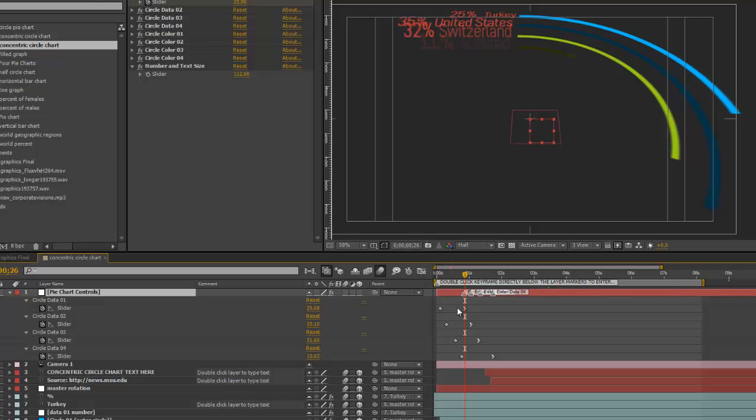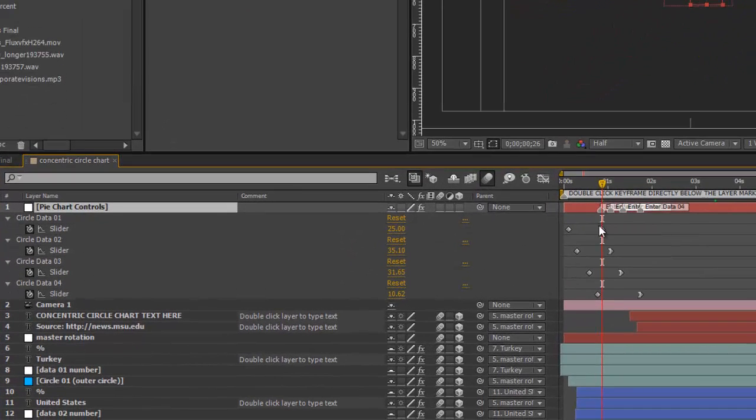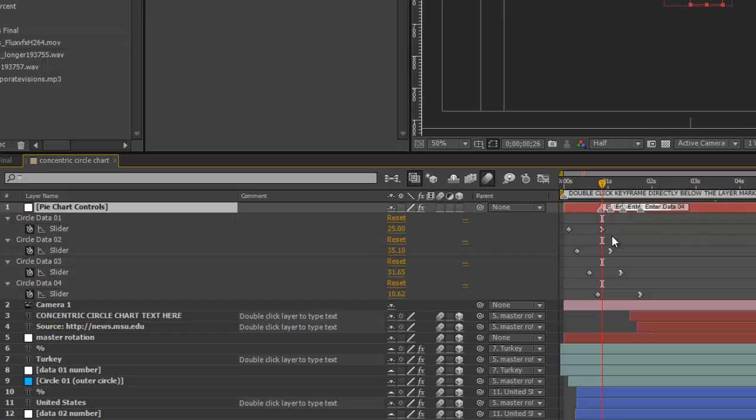So, to enter your data, you want to double-click on the keyframe that is directly below the corresponding layer marker.